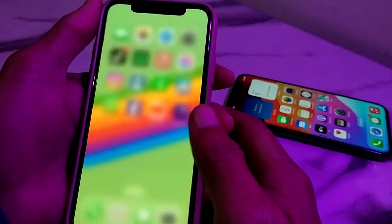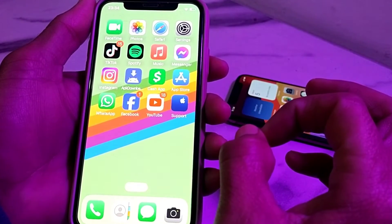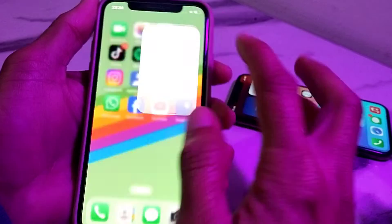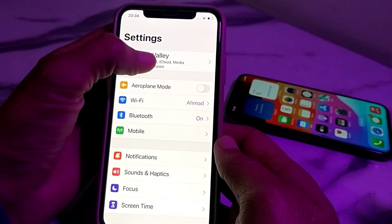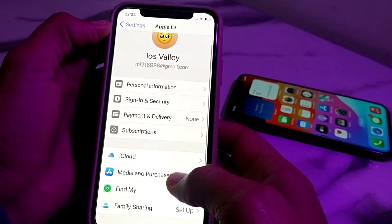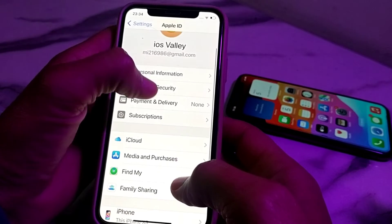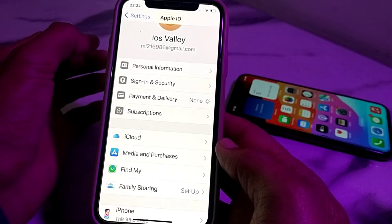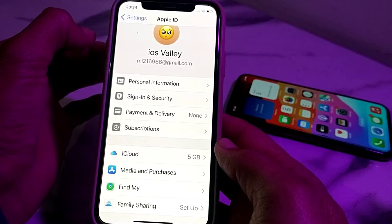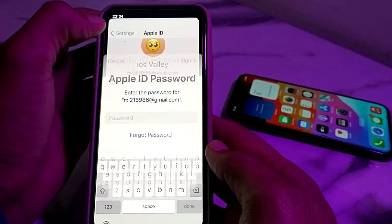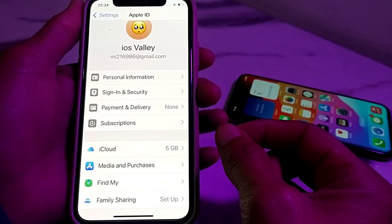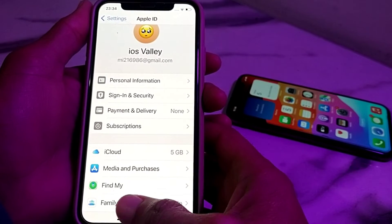After that, check whether the problem is fixed or not. If the problem is still there, you will have to open Settings again, then tap on your Apple ID. After that, you will need to enter the payment method and make sure that you have entered the correct payment method. If you have already entered it, you will have to update or re-enter the payment method.